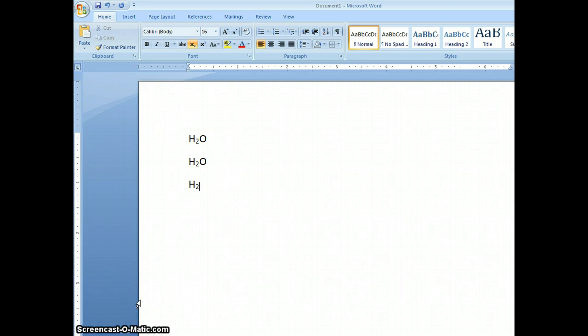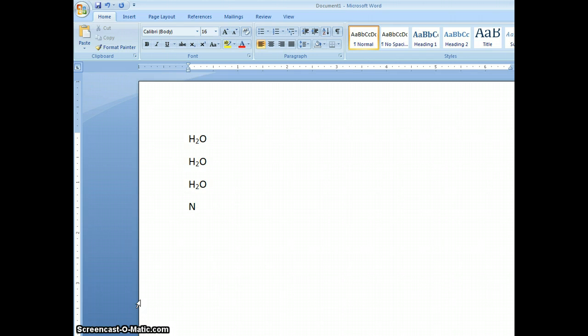If I keep typing here then it's going to remain in subscript. So I'm going to press it again, Ctrl equals, and we'll go back to normal font like that. That's how we do subscript.